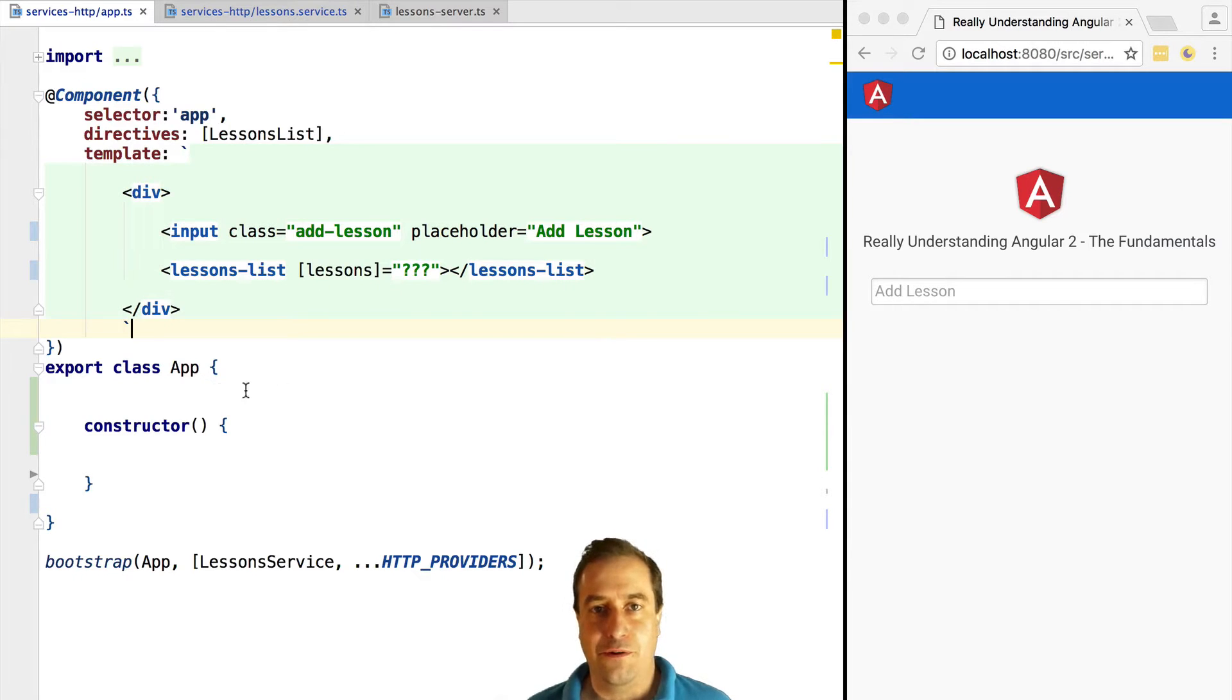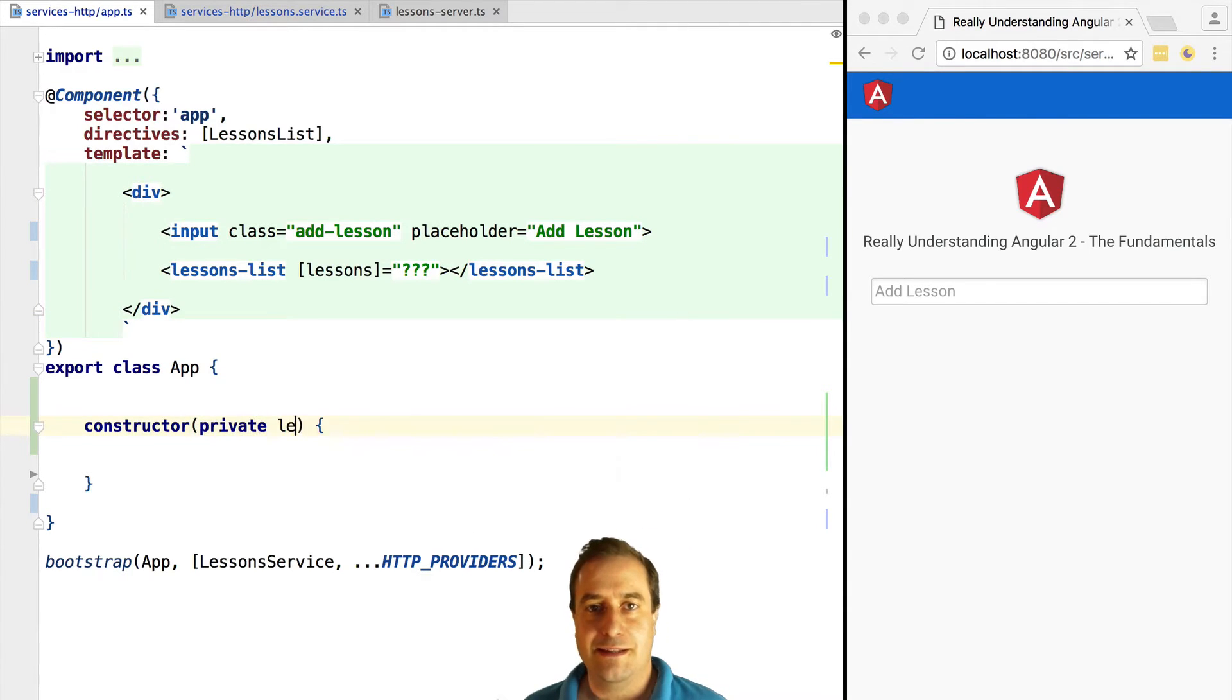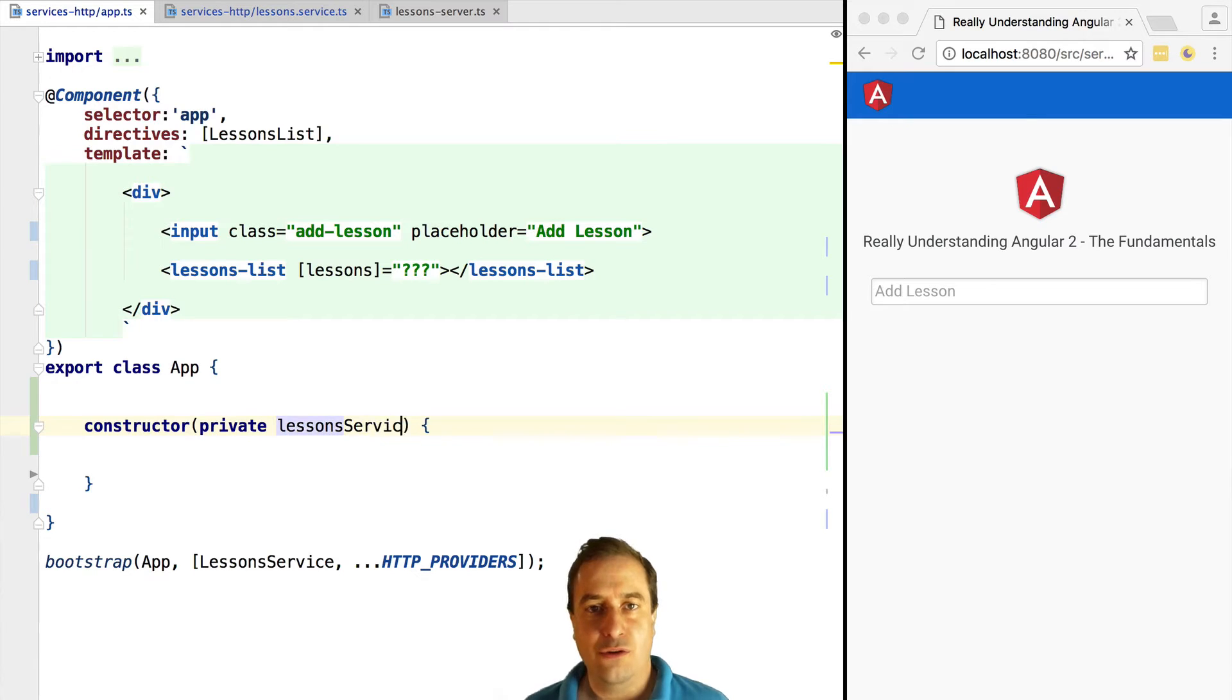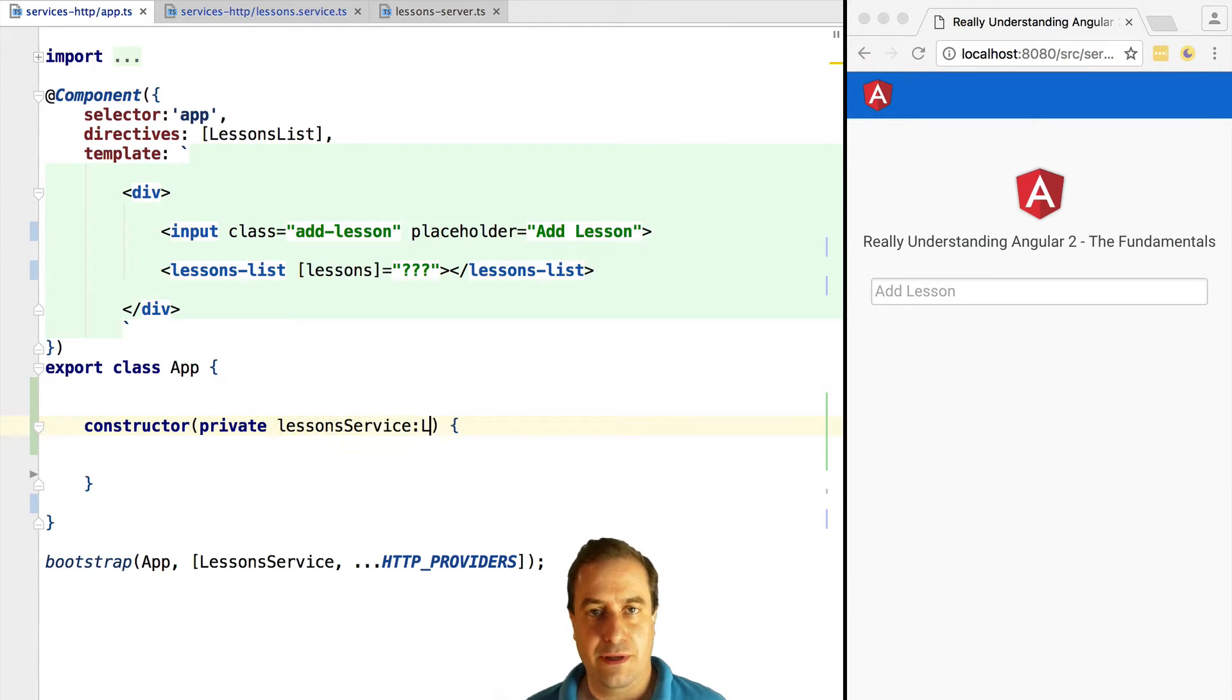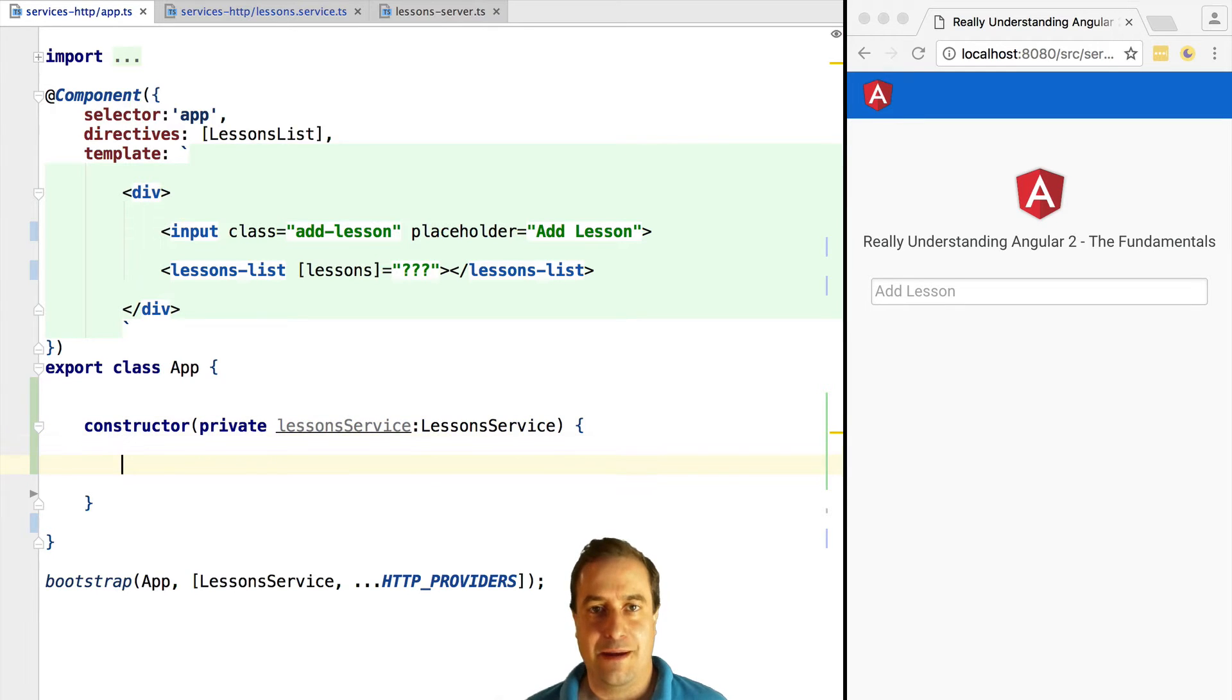Hello, it's Vasco from the Angular University. In this lesson we are going to understand how to use Angular HTTP, the standard module to build our service layer.